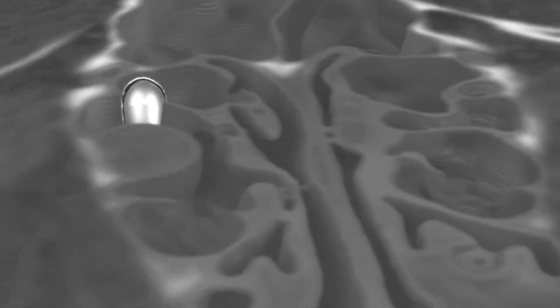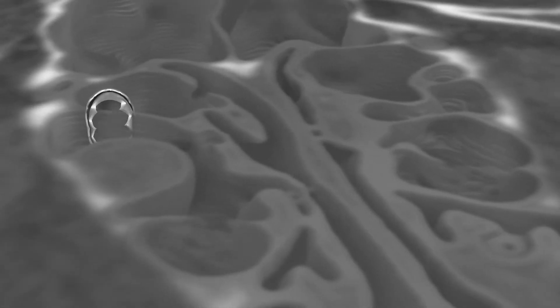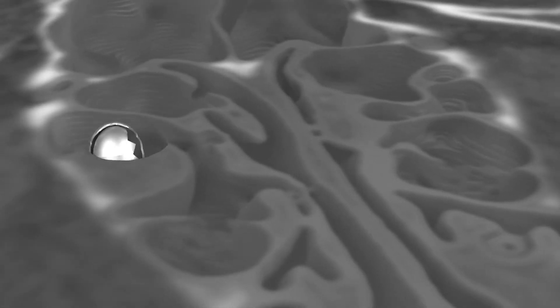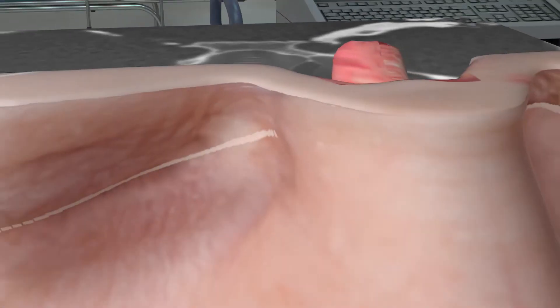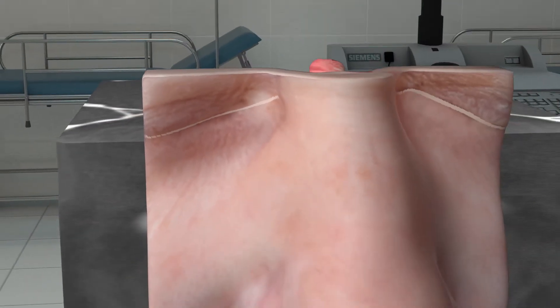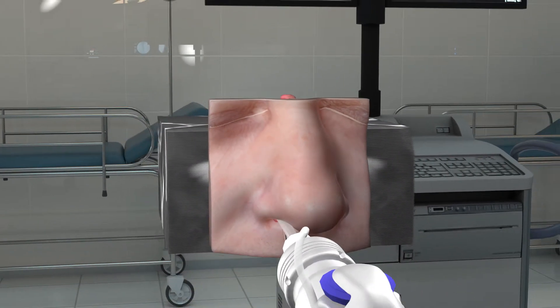Having the CT scan data in Hollywood animation programs like 3D Studio Max and V-Ray allows any manipulation to be possible, including interaction with surgical instruments.